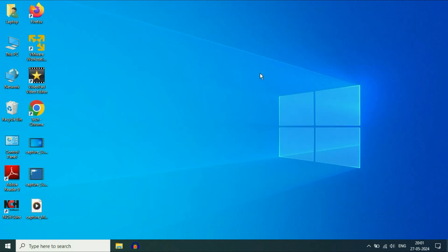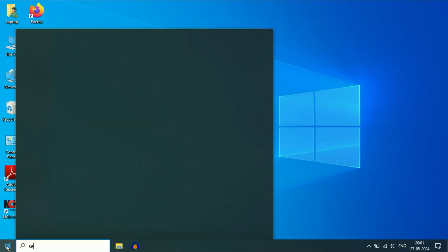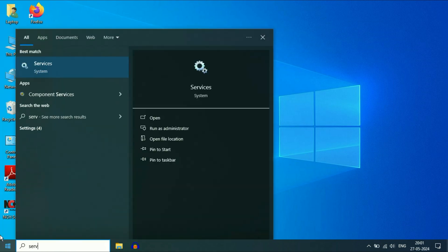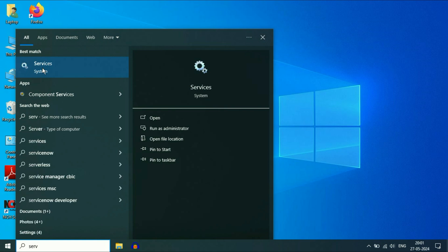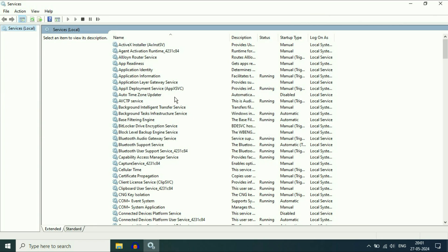If you are still getting the same issue, check the Windows services. For this, click on the Windows icon, then type 'services' and you will get the Services option. Click on it. These are the Windows services. Now you have to check a few services.